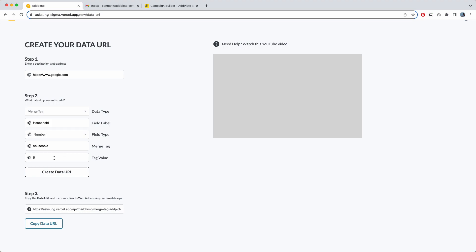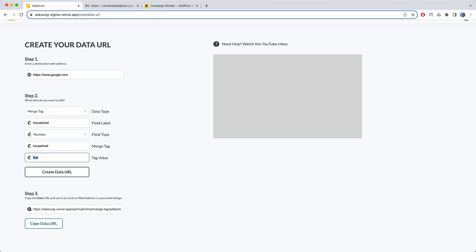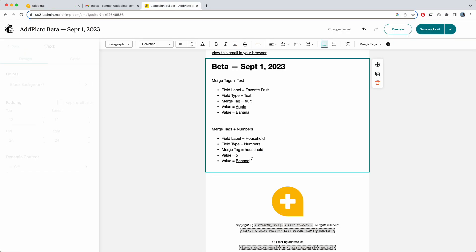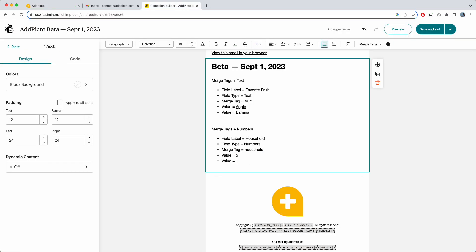To show what happens with numbers: if you try to enter text like 'five' instead of the number 5, it will give you an error — if you've set the field type to numbers, you must enter an actual number. For example, 10. I copy that URL, highlight it, click the link, paste — done.